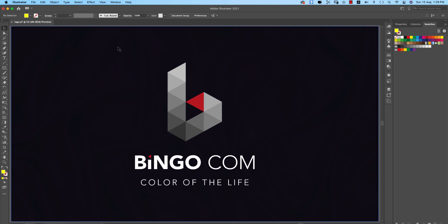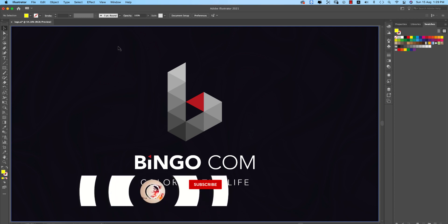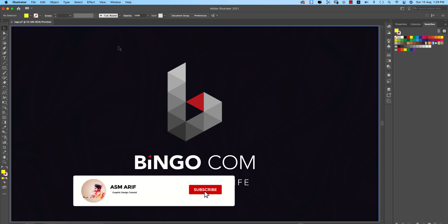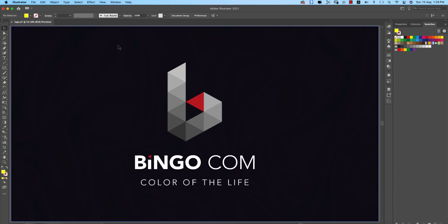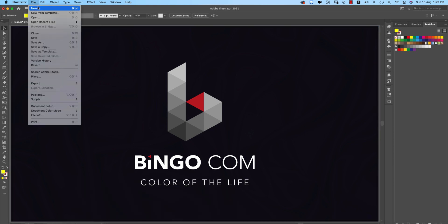Hello everyone, it's me ASMR welcoming you to my new logo design tutorial. Today I'll show you this type of creative logo in Illustrator. If you're new to my channel please subscribe and hit the bell icon. Going to File, then New.